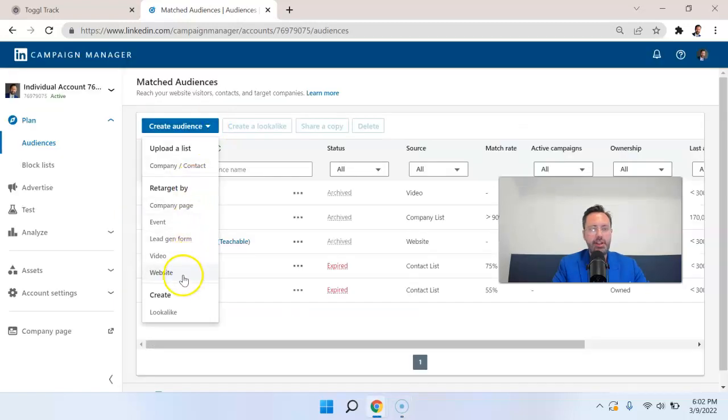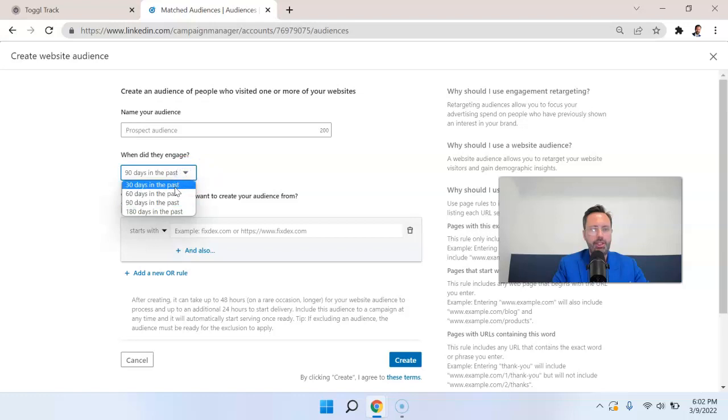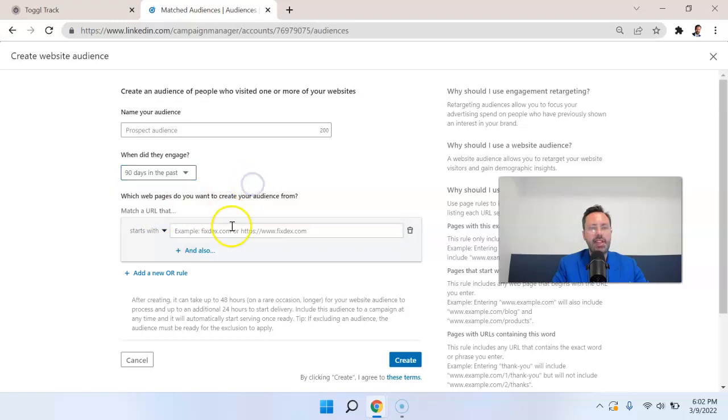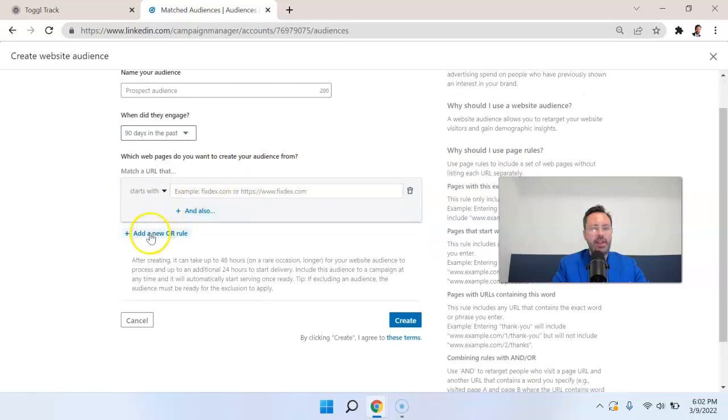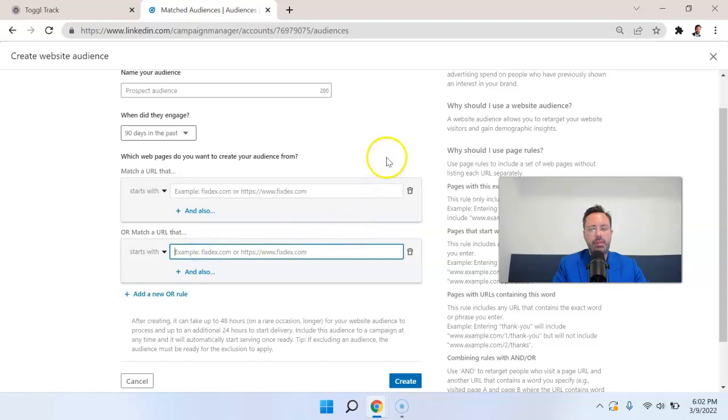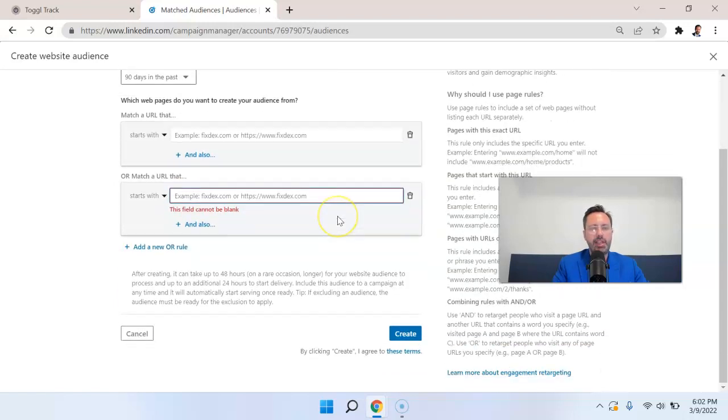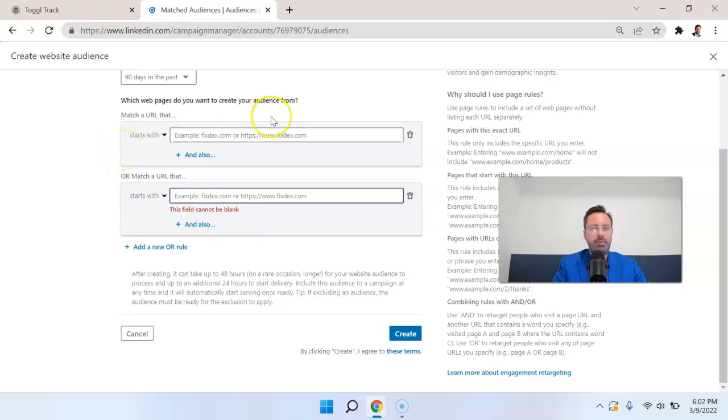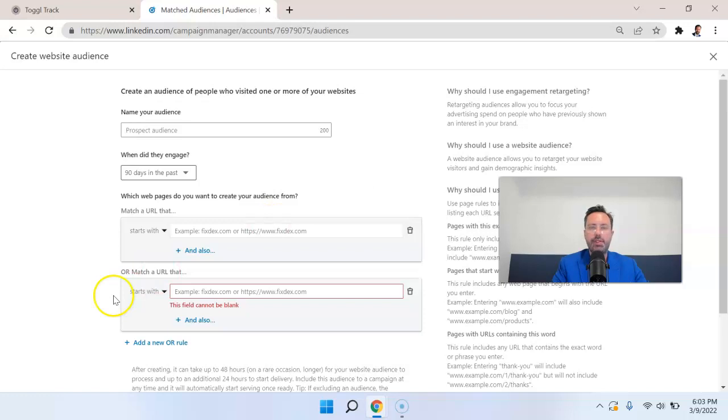The last retargeting option that we have here is website. So we again have the option of days, so 30 days up to 180 days in terms of engagement, and we can specify which page that we want people to have engaged with or which section of the website and retarget people. So for example, people that visited your pricing page, maybe you're trying to get them into a demo or into a live conversation. Well, you could run an ad that drives people to have those conversations with your sales team.